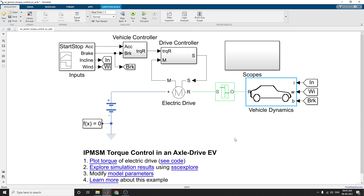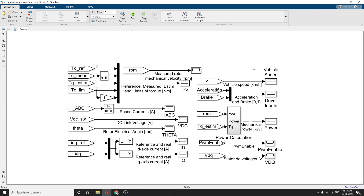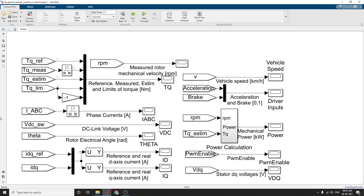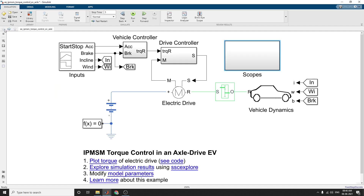This example is used to plot the torque of the electric vehicle. You can also use the SSC Explorer, an interactive app in MATLAB Simulink, and modify the model parameters. This example shows an interior permanent magnet synchronous machine propelling a simplified axle drive electric vehicle. You can measure rotor mechanical velocity, phase currents, DC link voltage, rotor electrical angle, reference and real D-axis current, reference and real Q-axis current, vehicle speed, drive inputs, power calculations, PWM enable, and stator voltages (Vdq). After running, you can check these outputs.